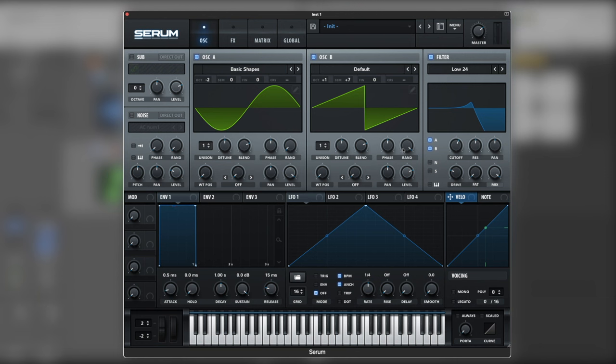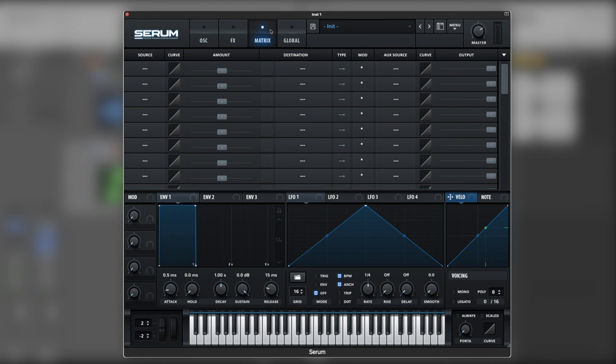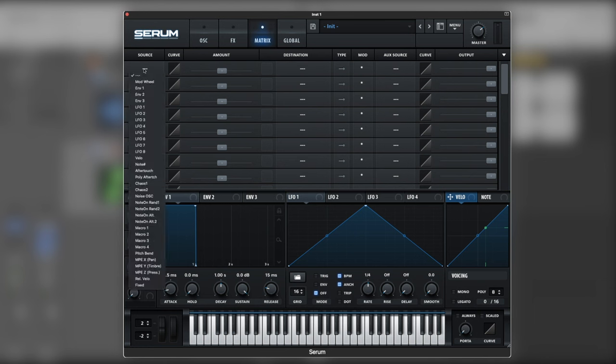I'll also run them down here on oscillator B. Next we're going to create the modulation, pitch modulation.